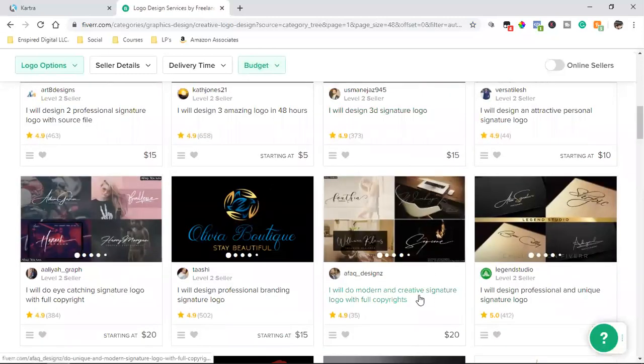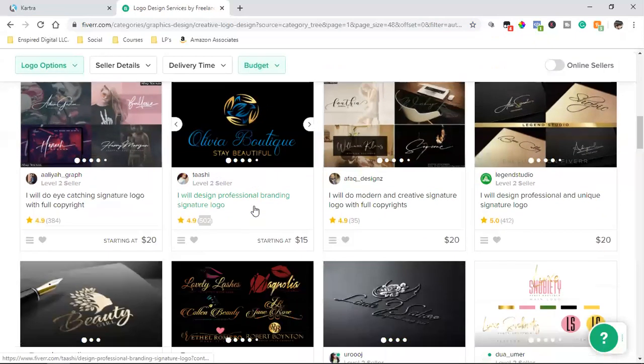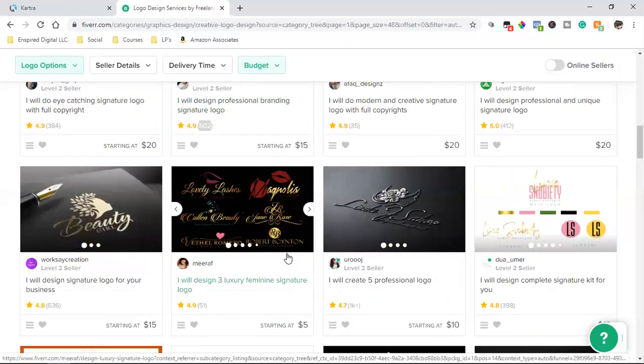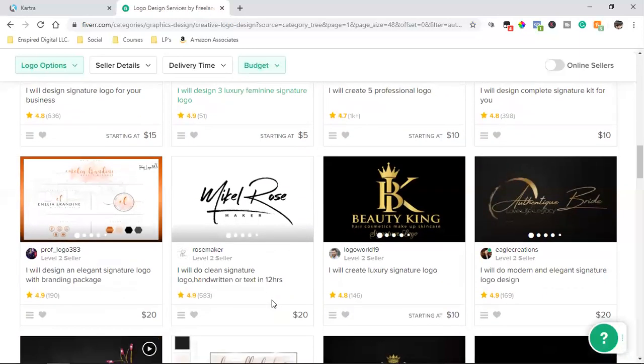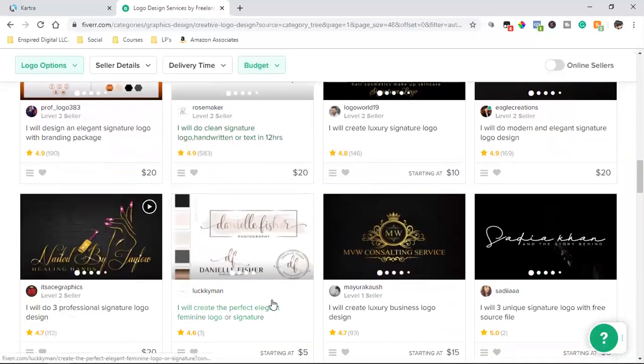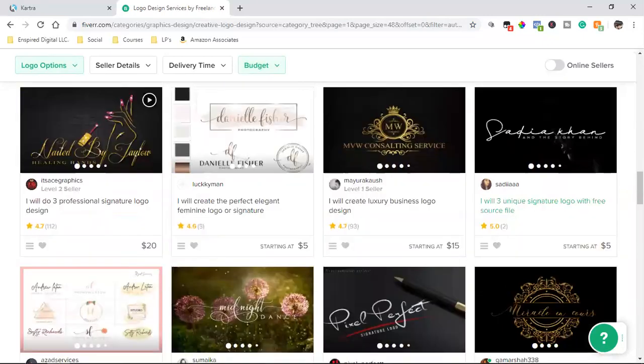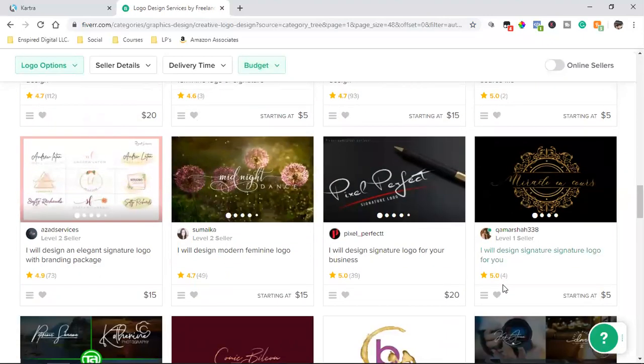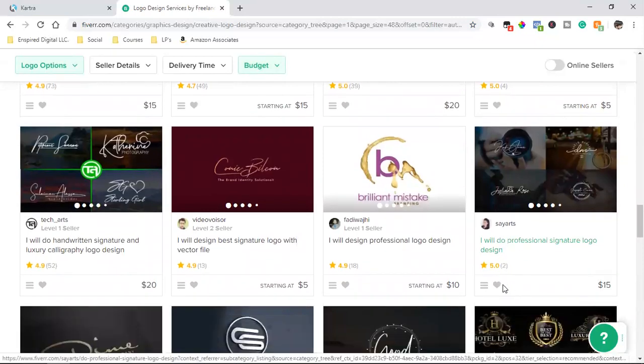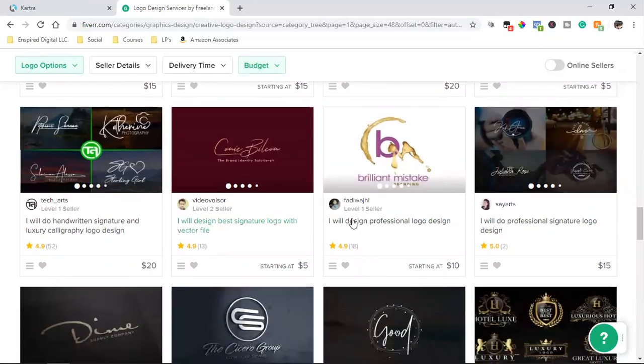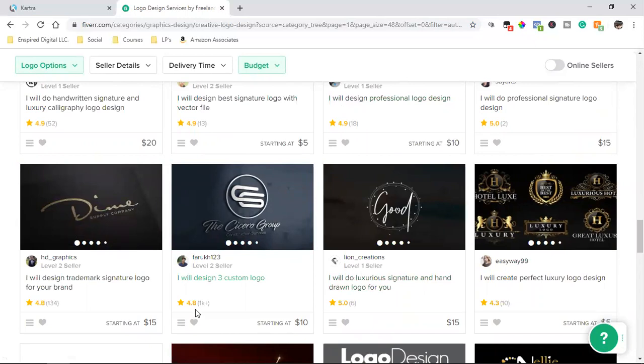Let's see if we can find a 5.0. Let's see if we can find a perfect one. Here's a 5.0, but there's only two reviews. And these are signature by the way, right? Look at this 4.8, over 1,000 reviews, 10 bucks. Let's look at this guy.